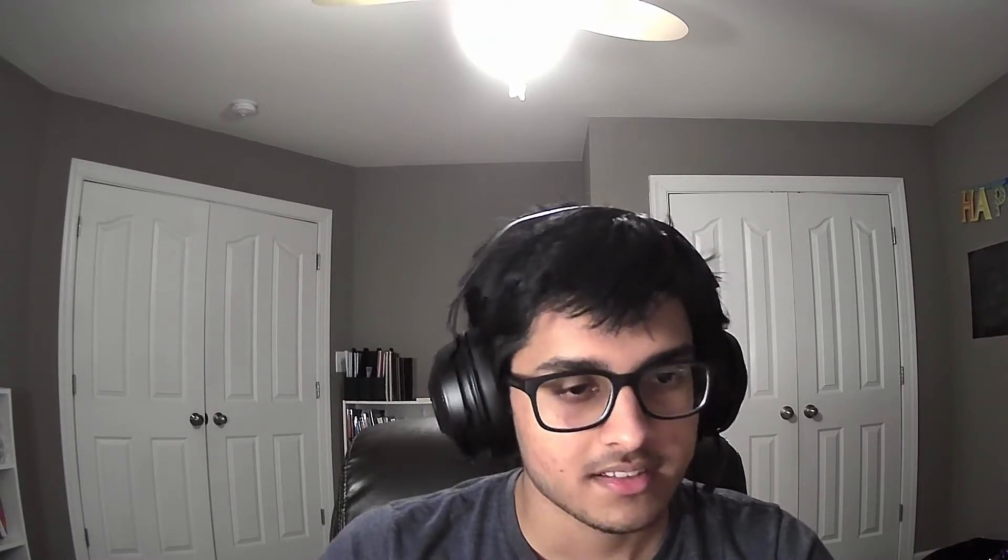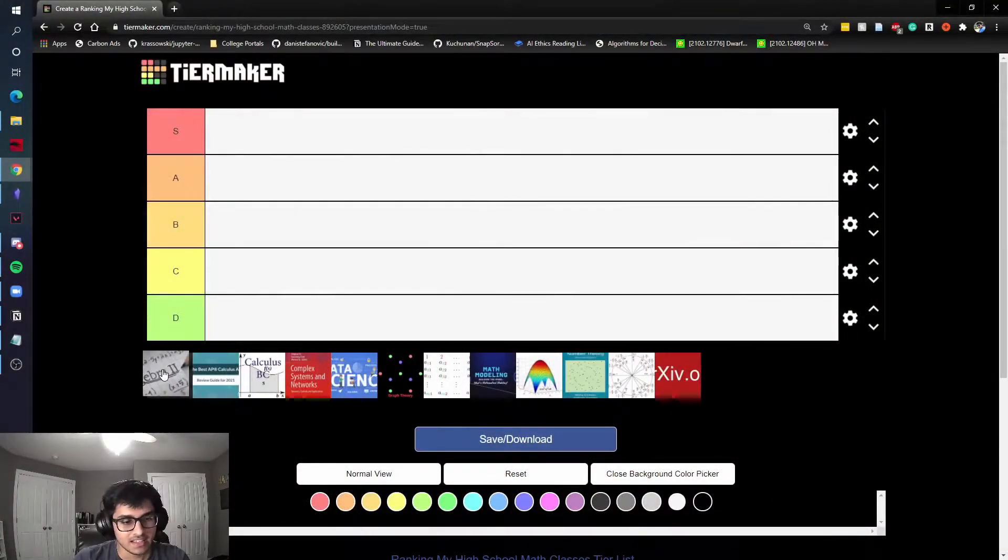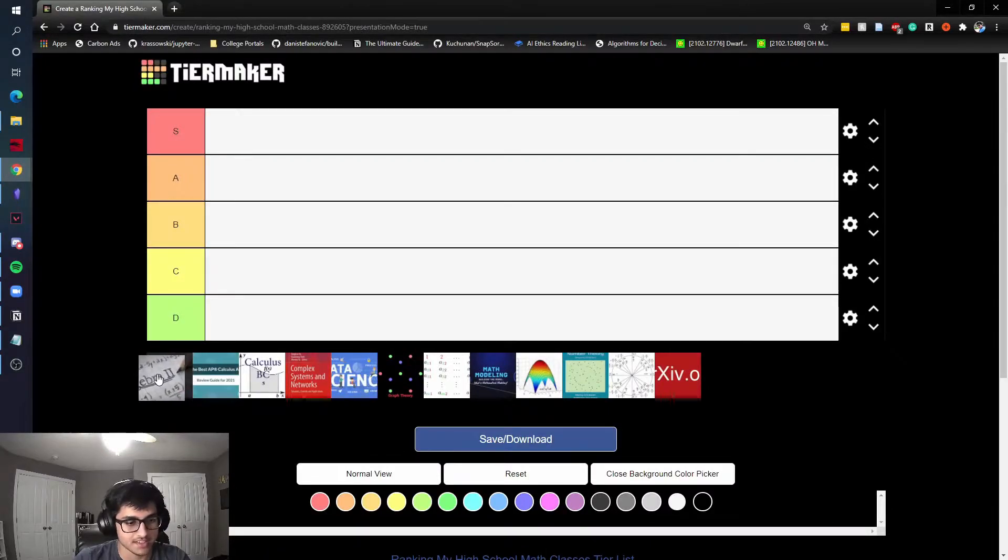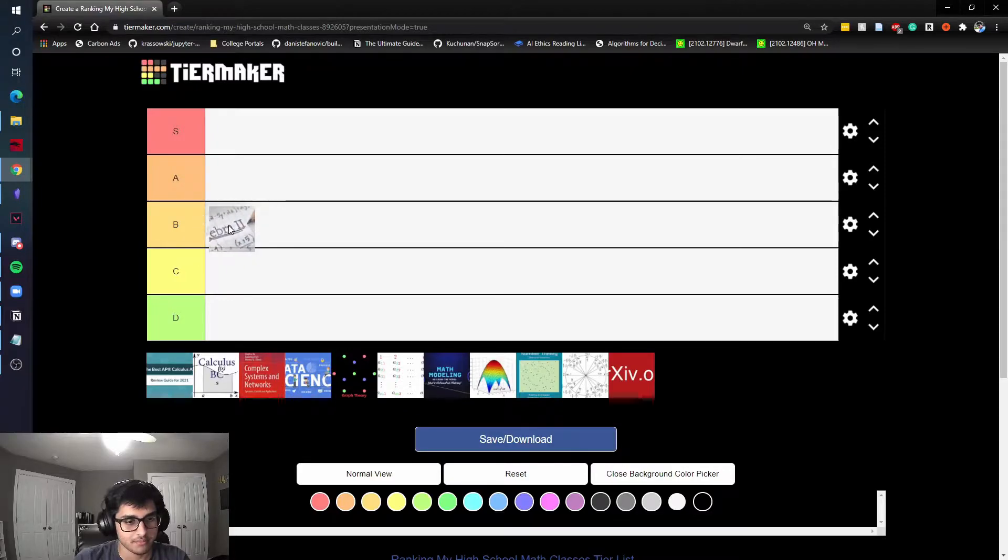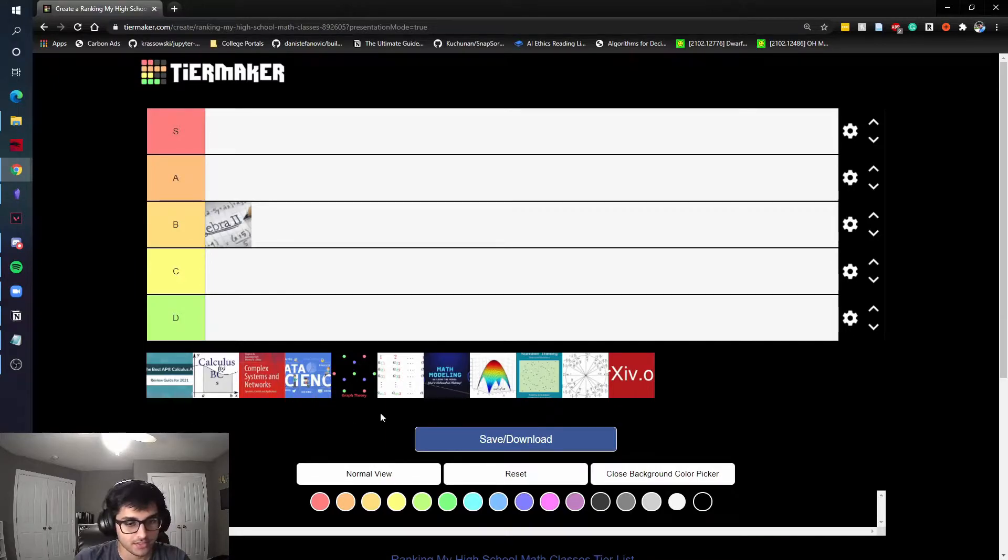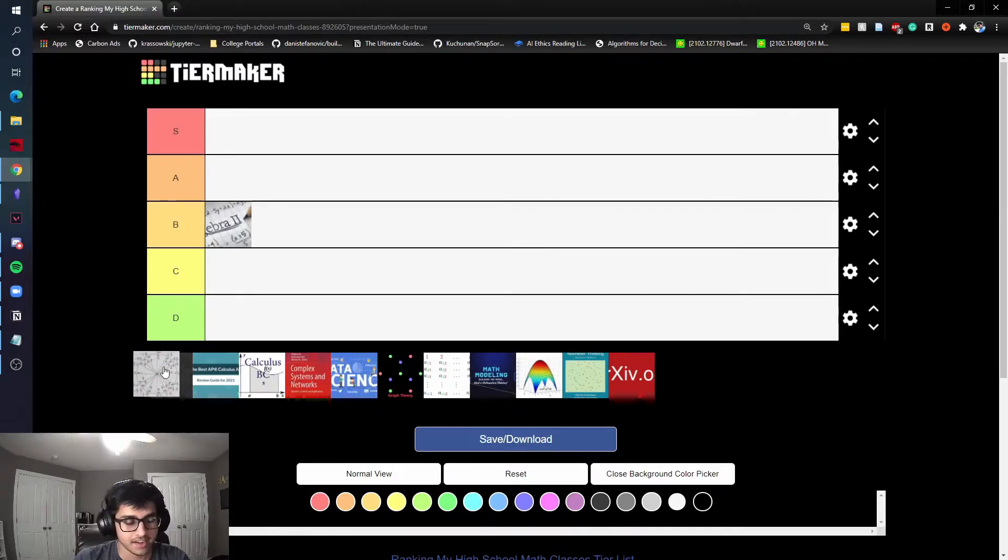Even though I was only in Algebra 2 for two weeks and then I tested out, I went to Pre-calc which is this unit circle image over here. Algebra 2, I was only in for two weeks, I still think it was a fine class, it wasn't anything crazy, my teacher was really nice, it's kind of boring, so I'll put it low B tier.